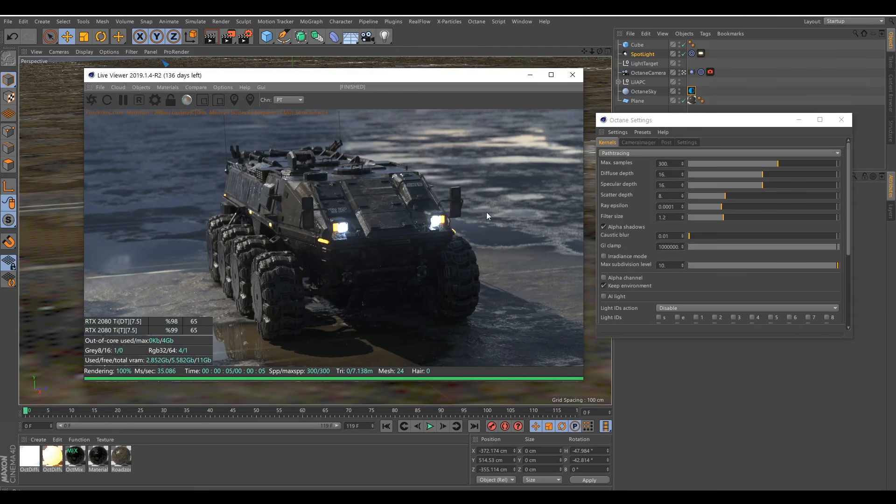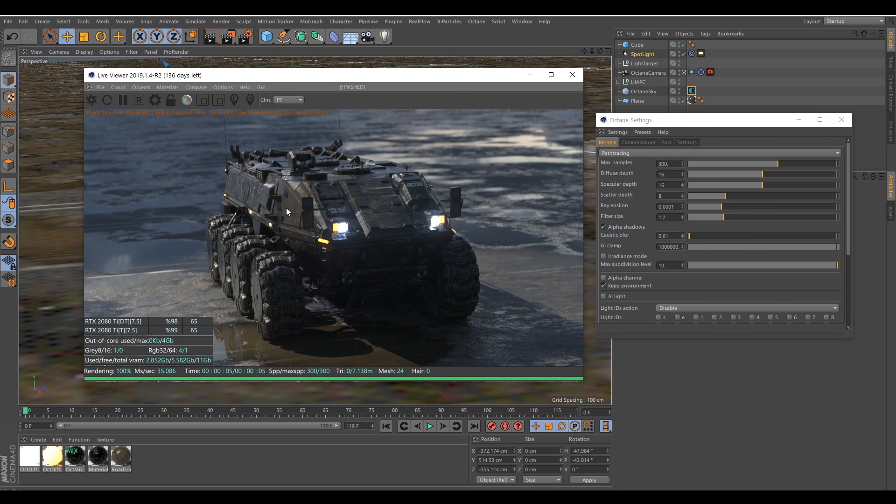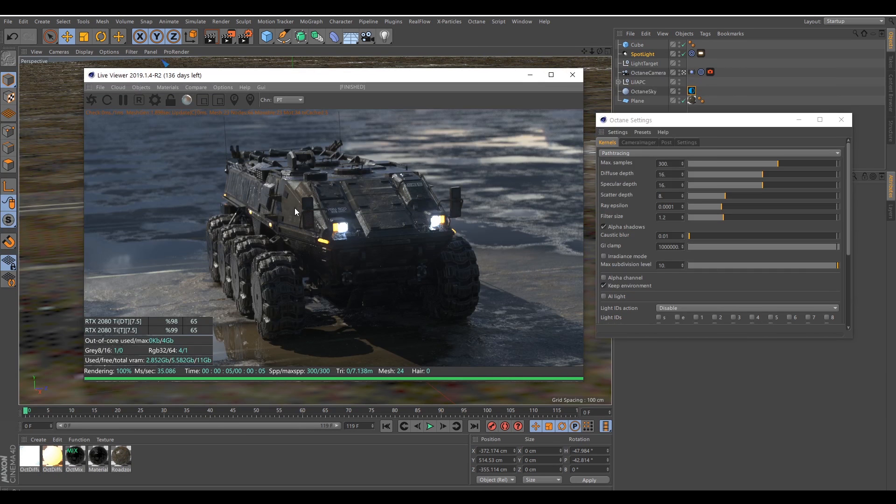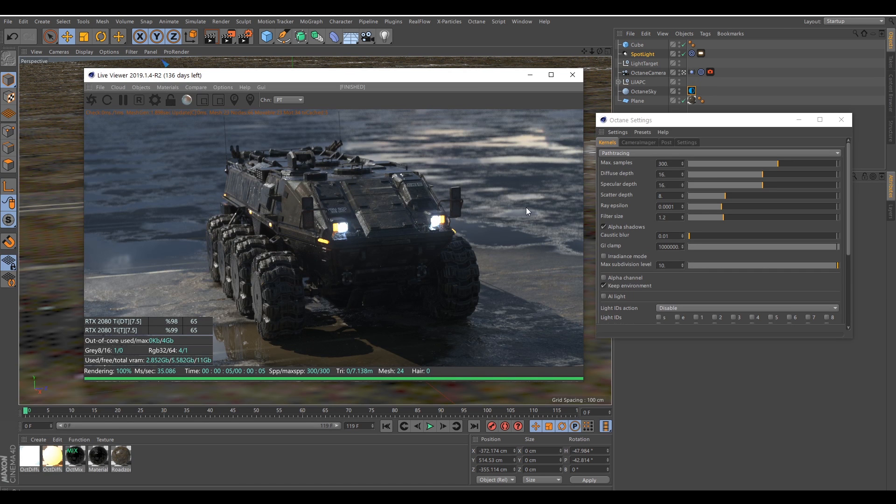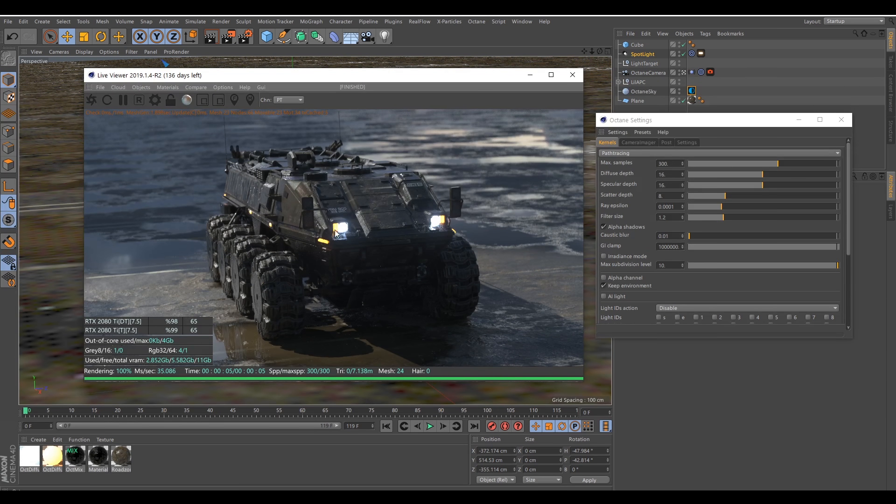I'm going to show you my settings for rendering animation inside Cinema 4D and Octane Render. I will quickly go over the scene. I have a ground with some texture, I have my APC with some texturing also, and some light here.